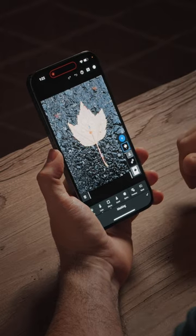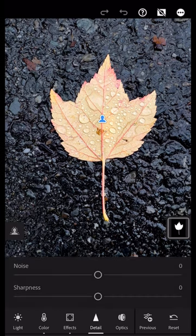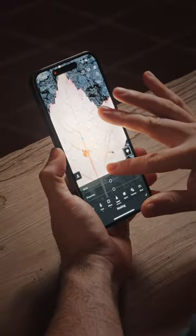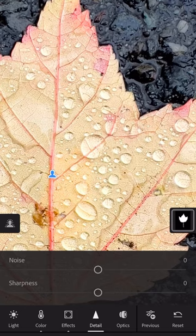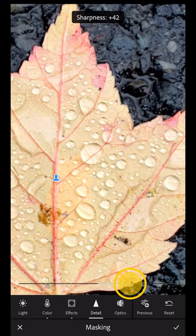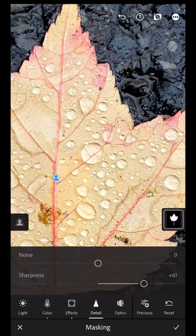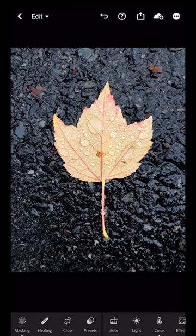To sharpen the leaf, tap on that first mask — the red indicator confirms this is your active mask. Now I can apply sharpening with that mask activated. I'll click on detail, zoom in (you always want to zoom in when applying sharpness), grab the sharpness slider, and drag it to the right. We don't want to go too far — around 50 to 60 should do it, let's go 60. That gives us just a little more bite to the photo. Click the checkbox and now we're in a really good place.